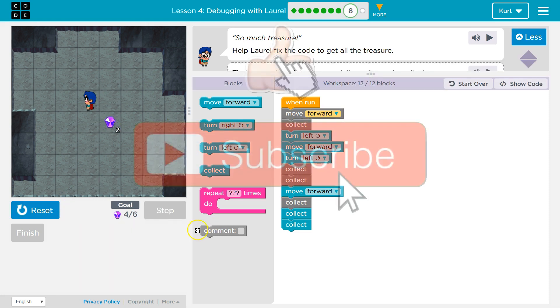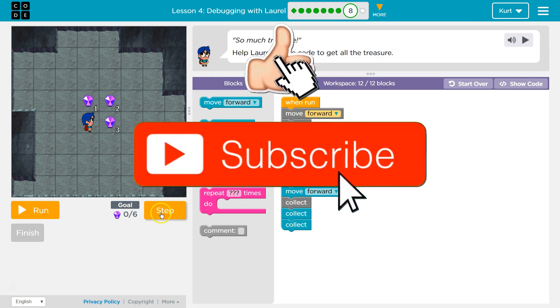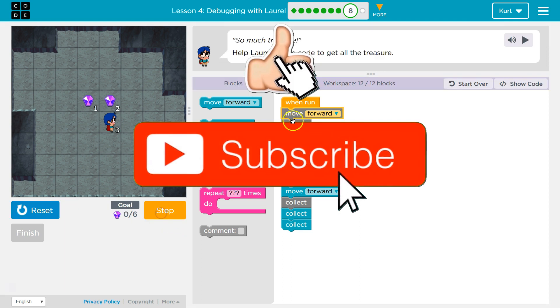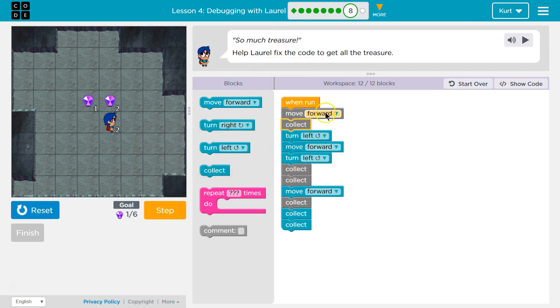Okay, so let's reset. We're going to debug some. I'm going to hit step, and we can watch it go through each line of code.